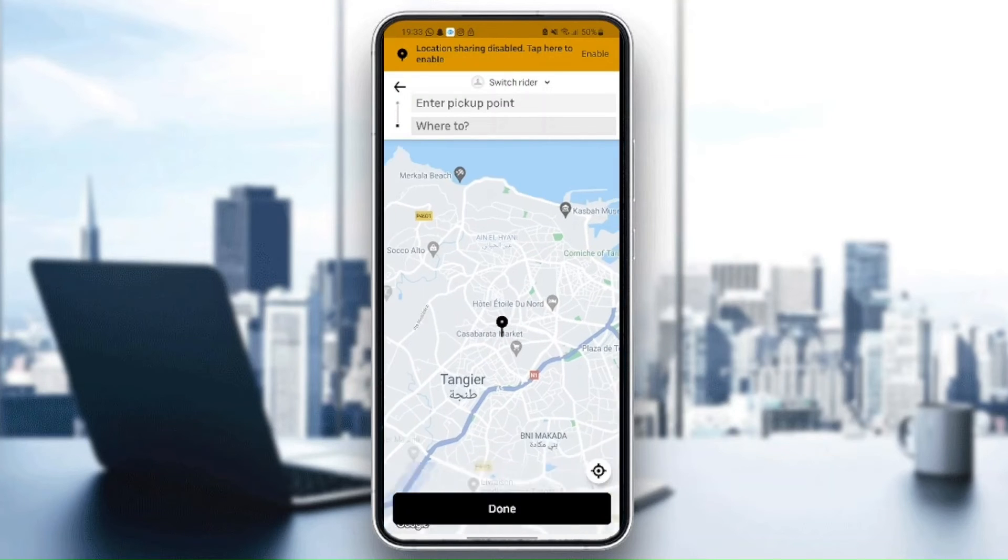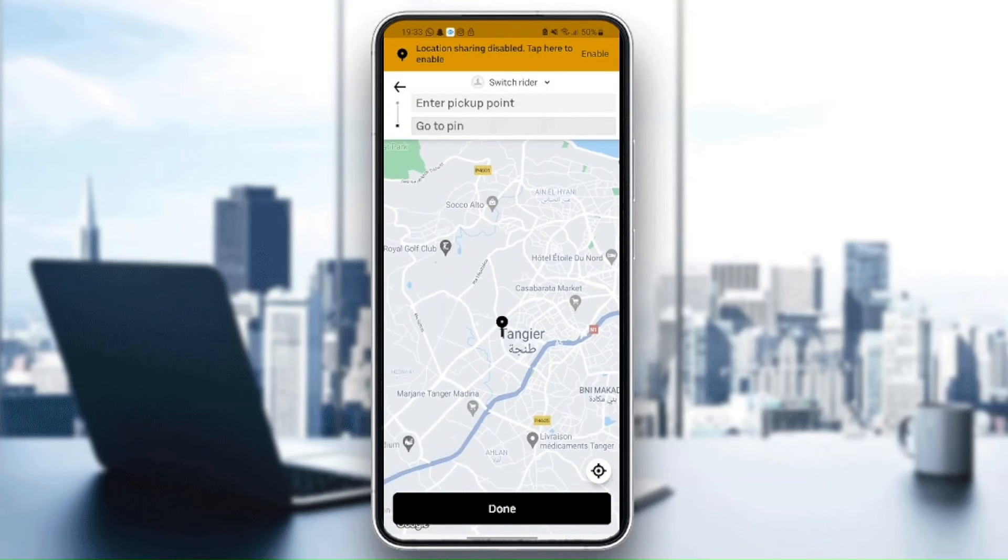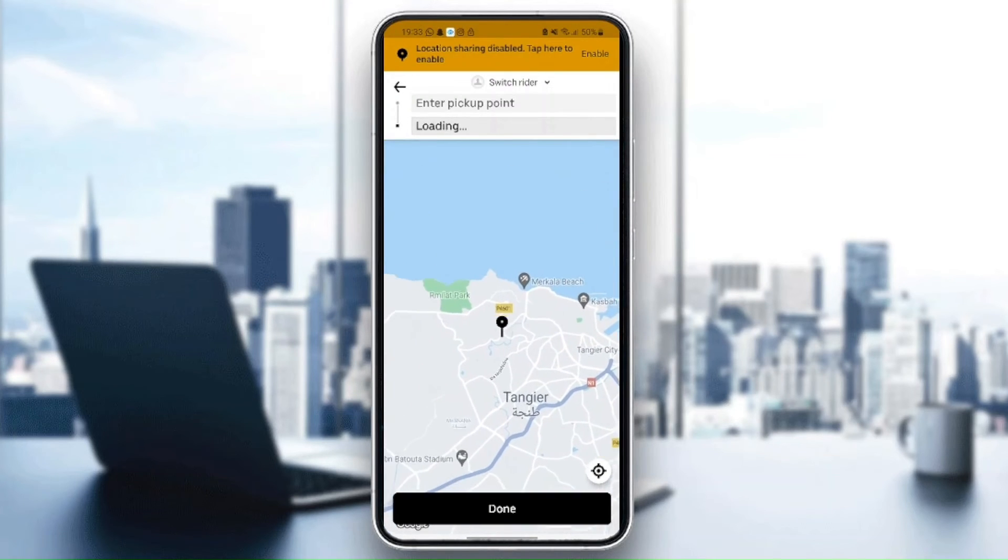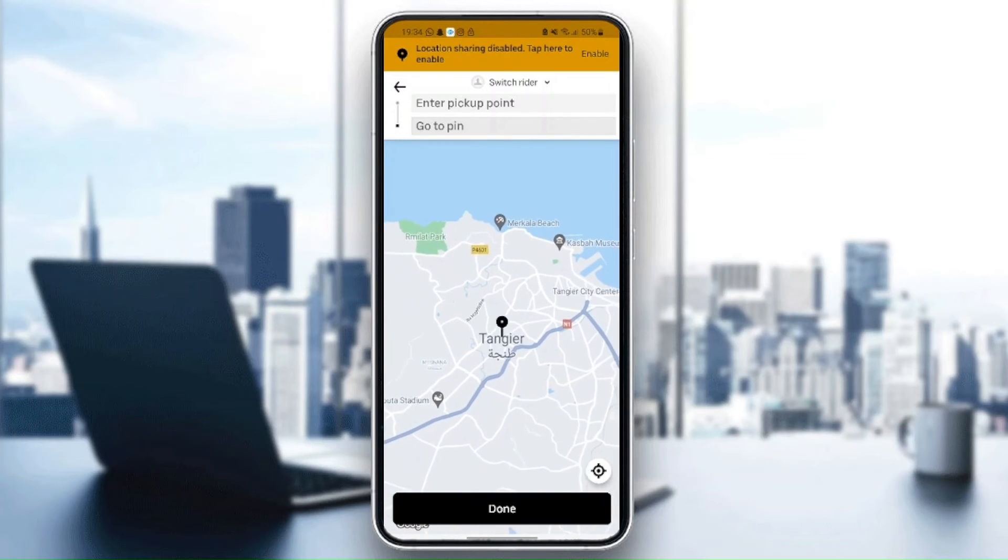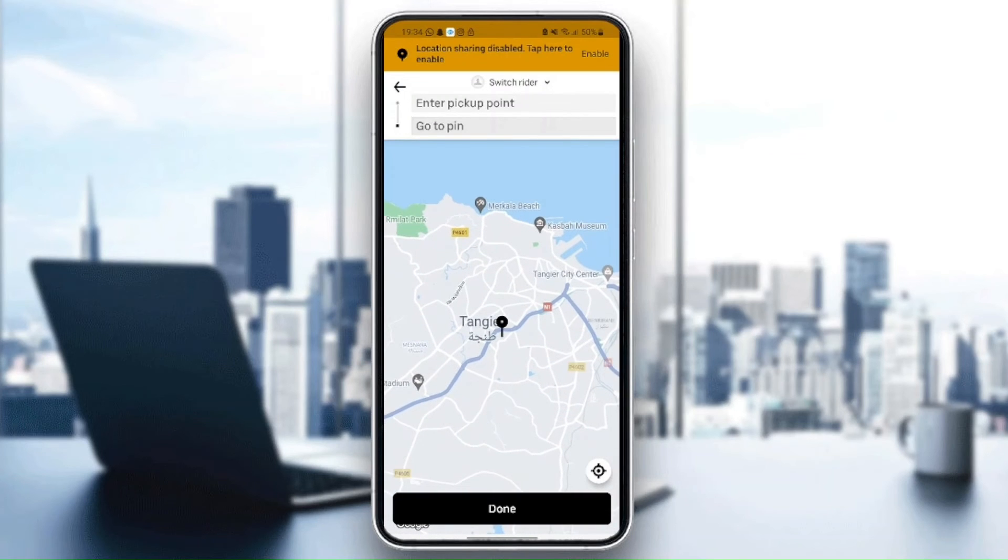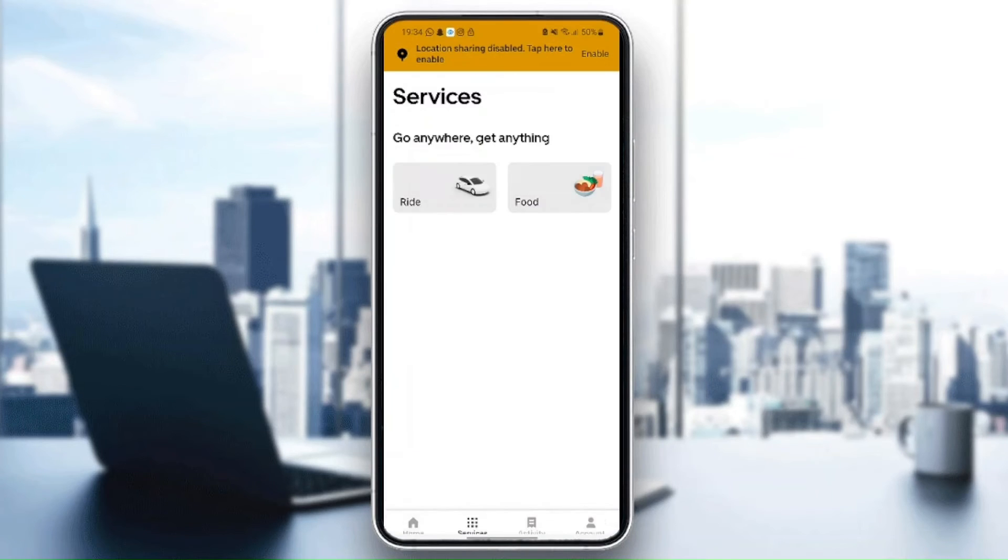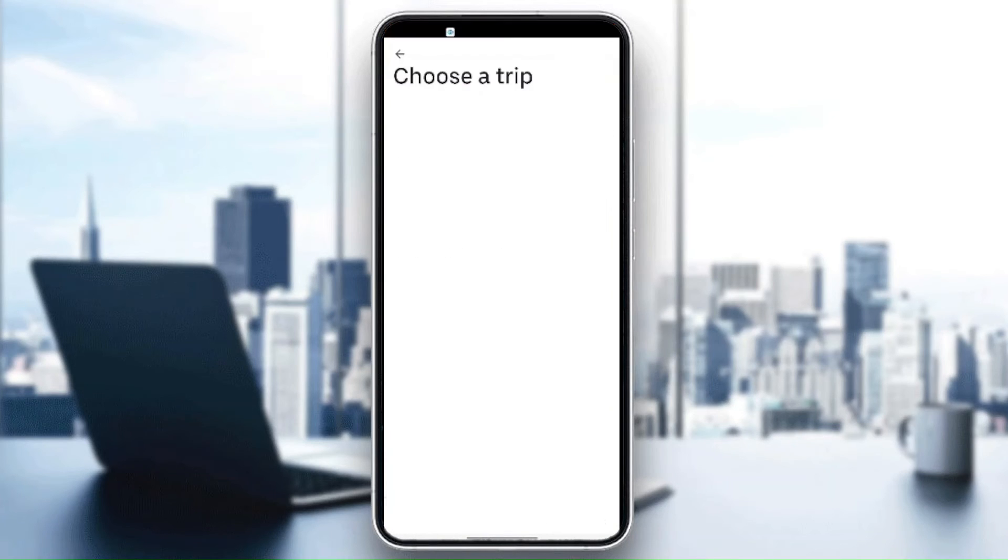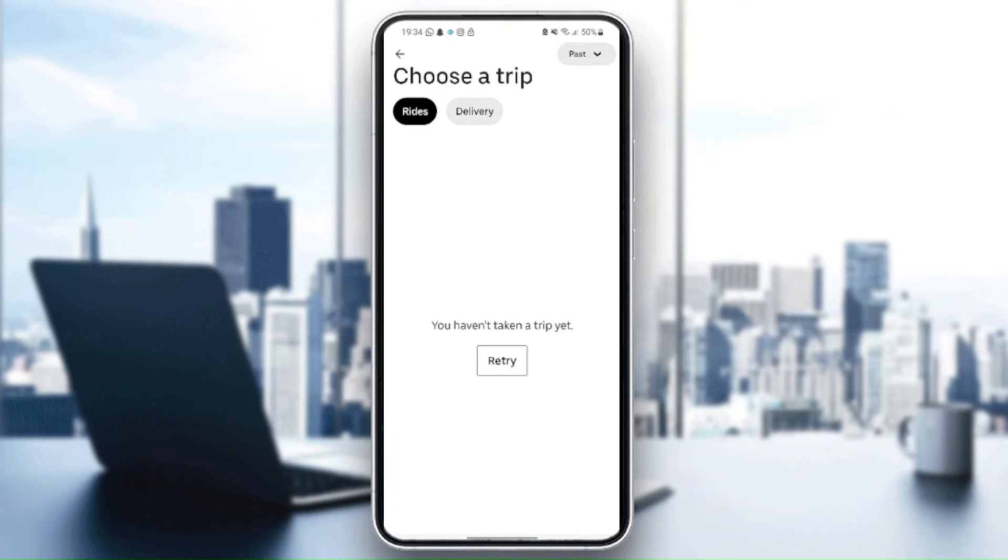In here on activity, you can view your older activity. As you can see, I haven't taken a trip yet so I don't have any activities yet. If you go here to account, you can find here settings.